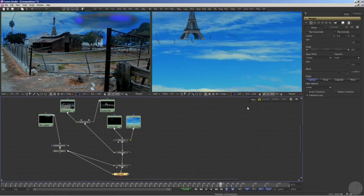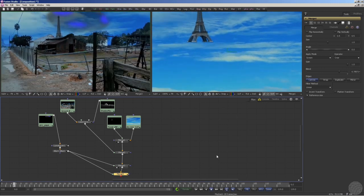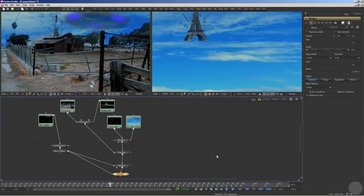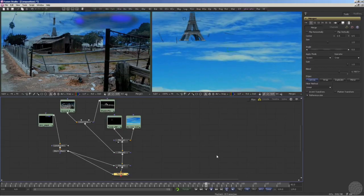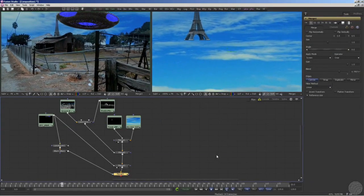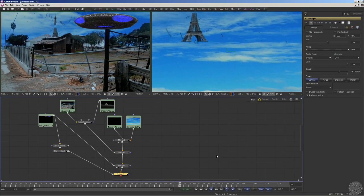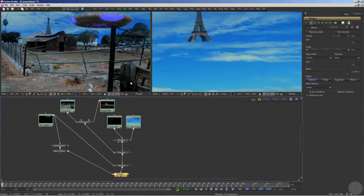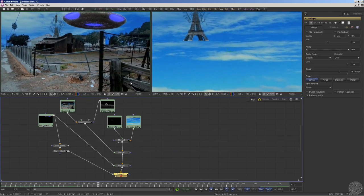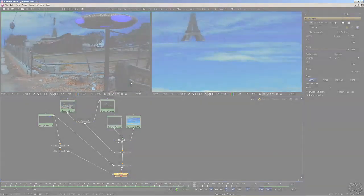And that's the true power of node-based compositing. No matter how radically you alter the look and feel of an element in your comp, you can always grab a fresh copy of the image upstream before all the other nodes have done their dirty work, which is what makes node-based compositing a truly non-destructive, non-linear way to work.